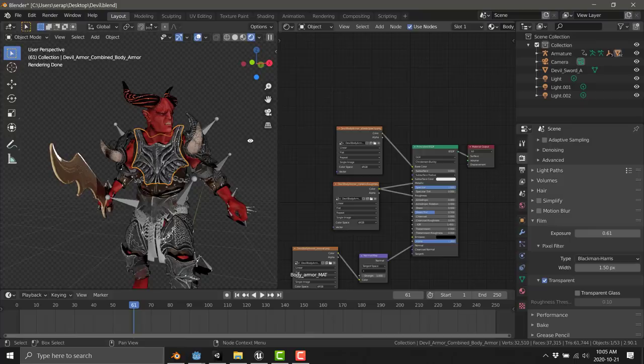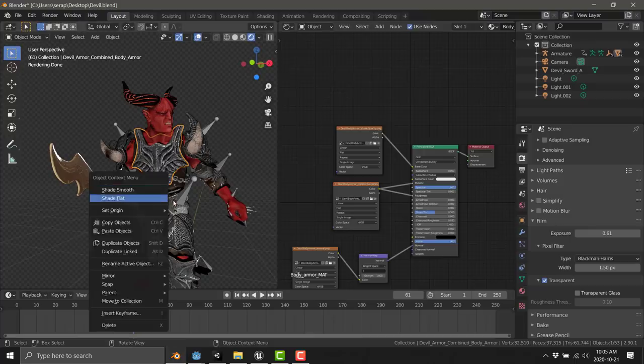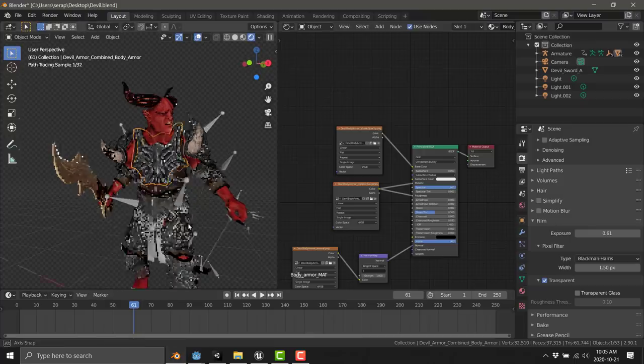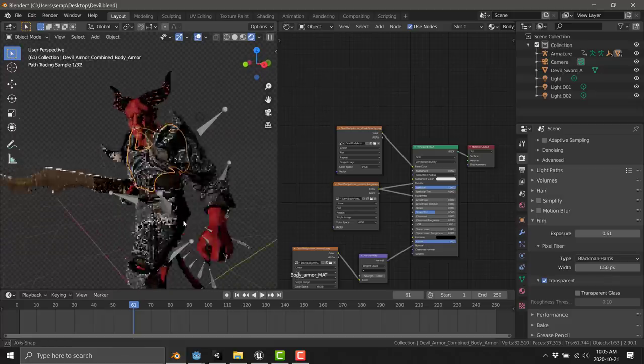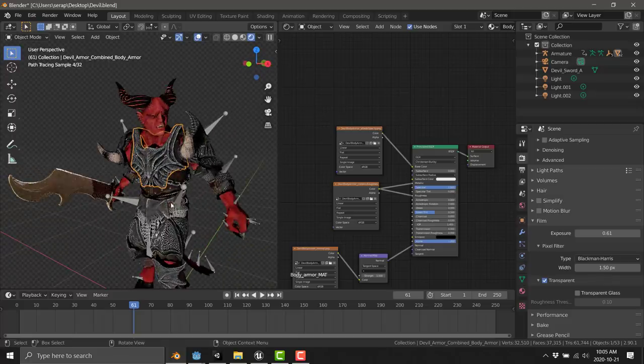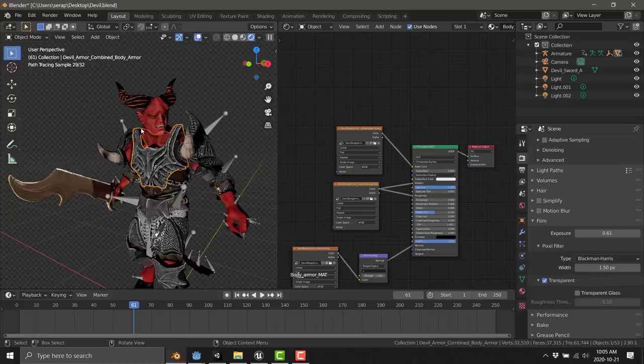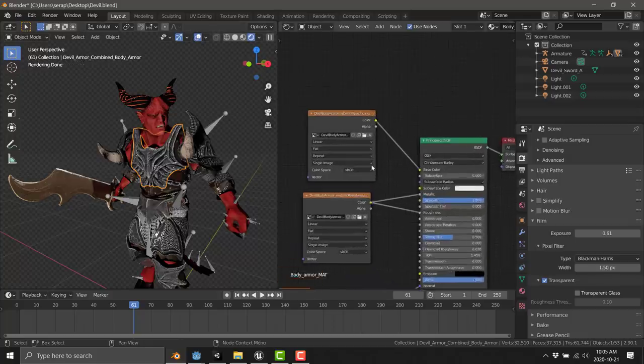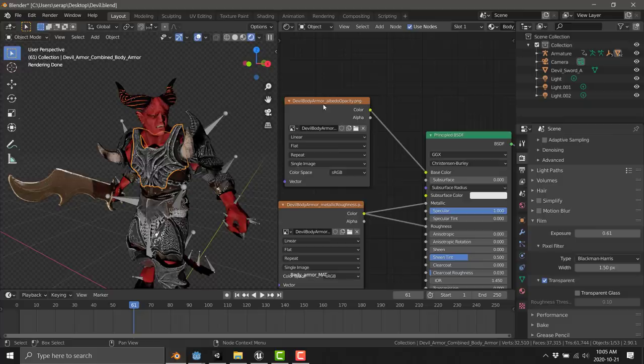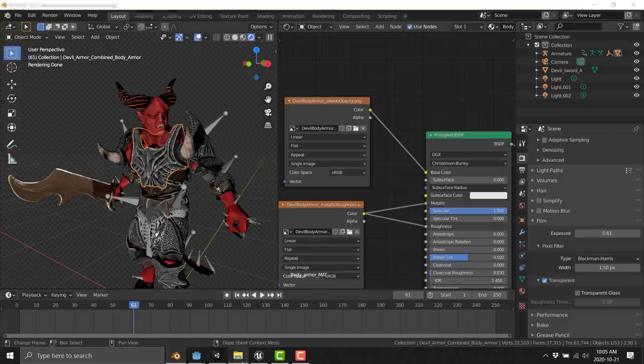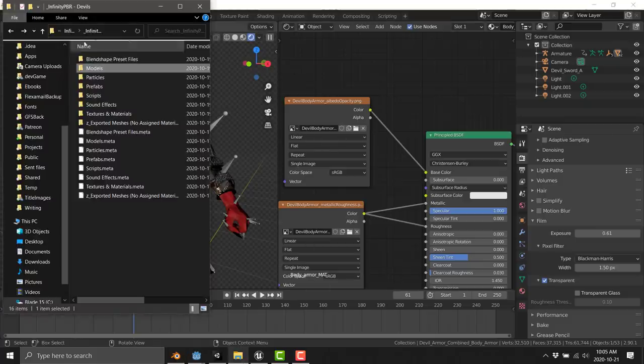Here we are now in Blender. That is the exact same model. I imported the FBX files and set up all the textures for it. This guy is highly configurable. There's different sets of heads and so on, also different sets of textures.